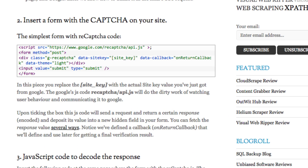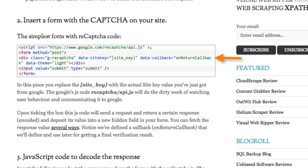Next, insert a form with the CAPTCHA code on your site. Here's the simplest form with the reCAPTCHA code. This JavaScript code will send a request and return a response and deposit its value into a new hidden field in your form. Notice that we've defined a callback called onReturnCallback that we'll use for getting a final verification result.